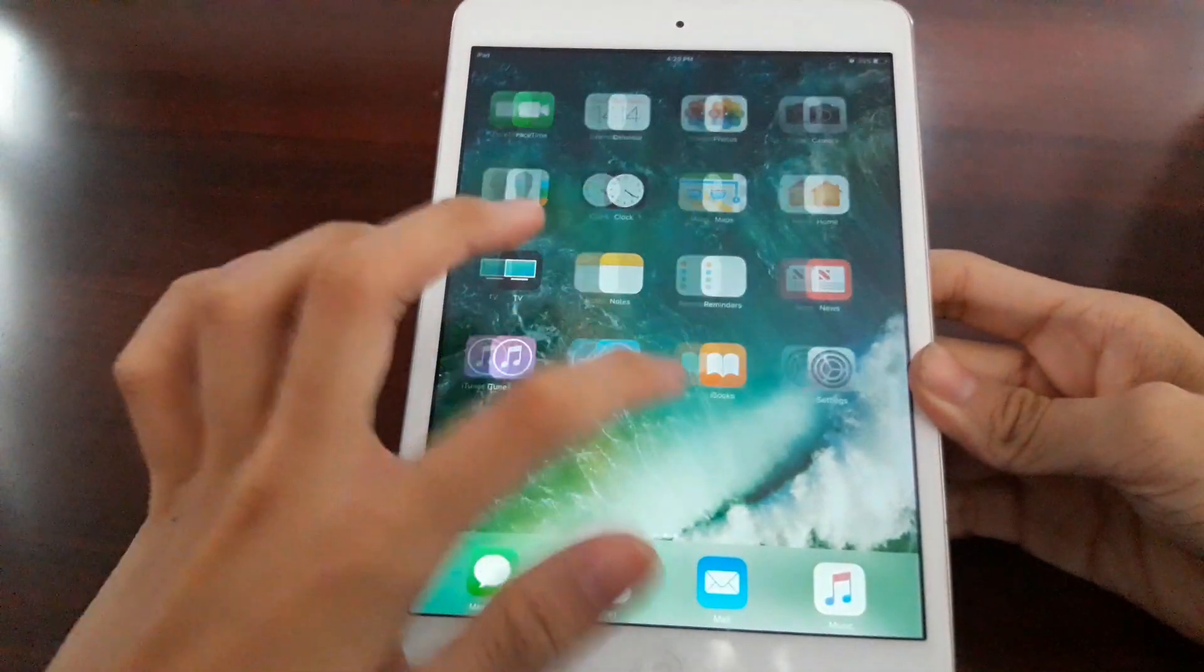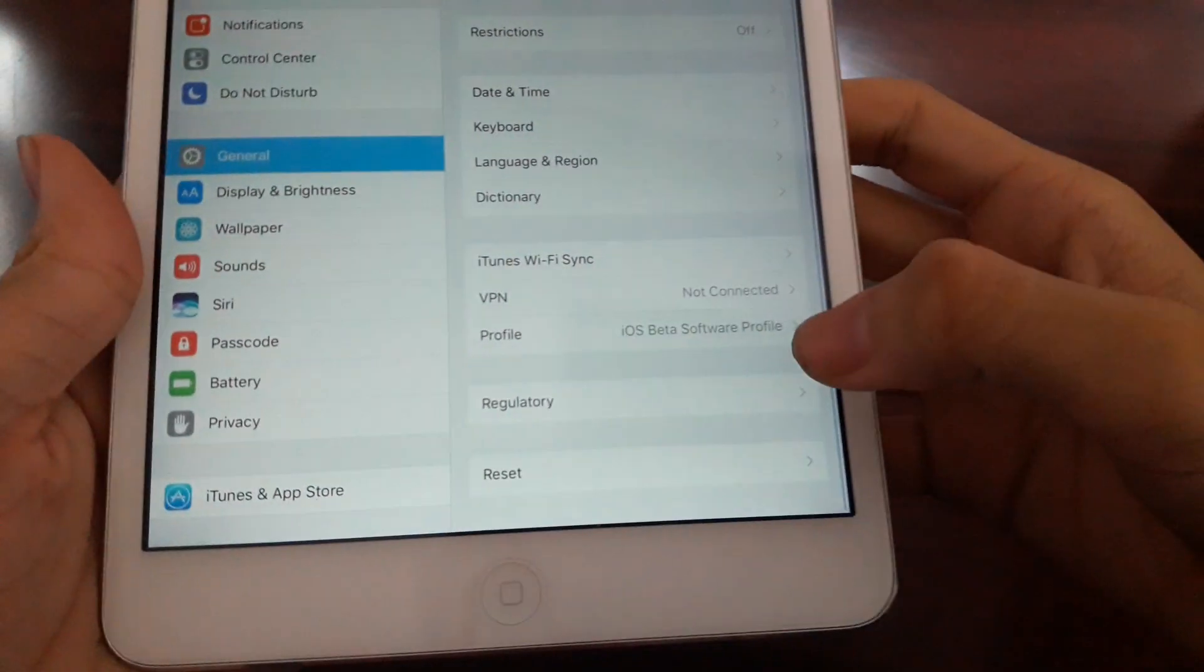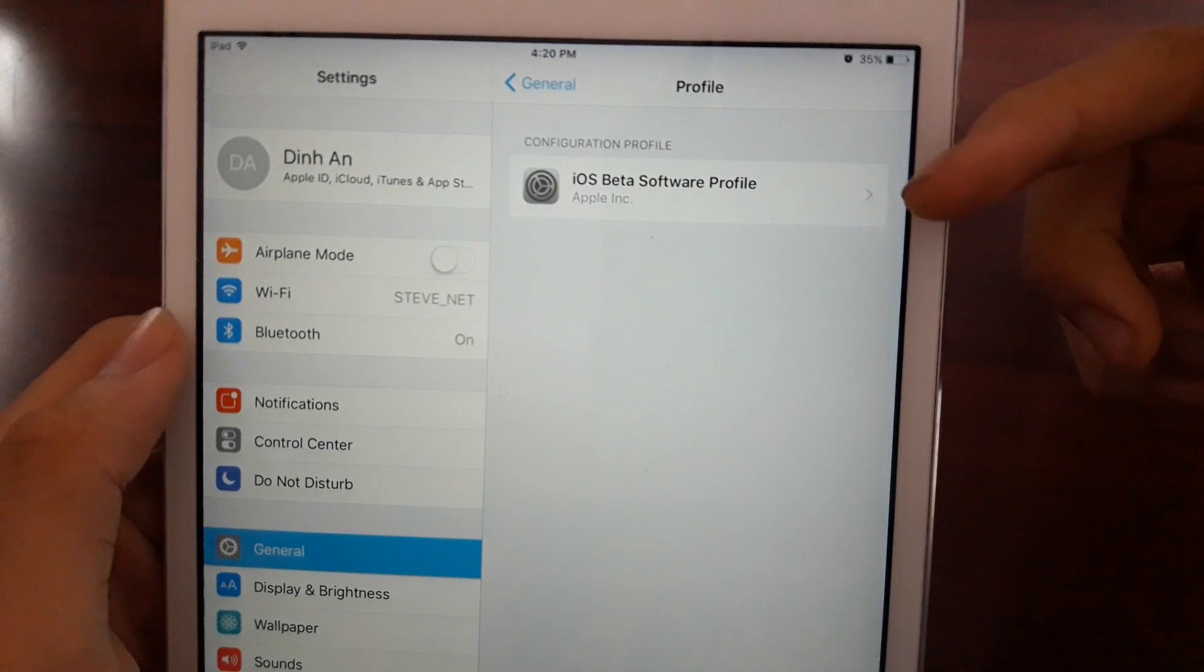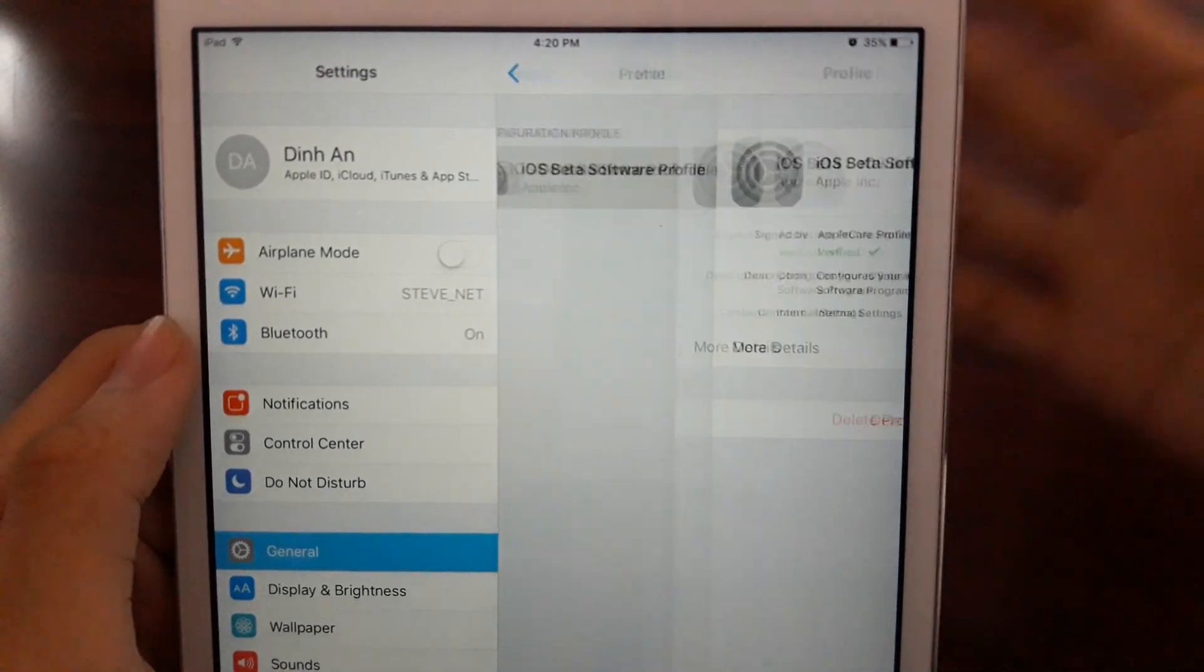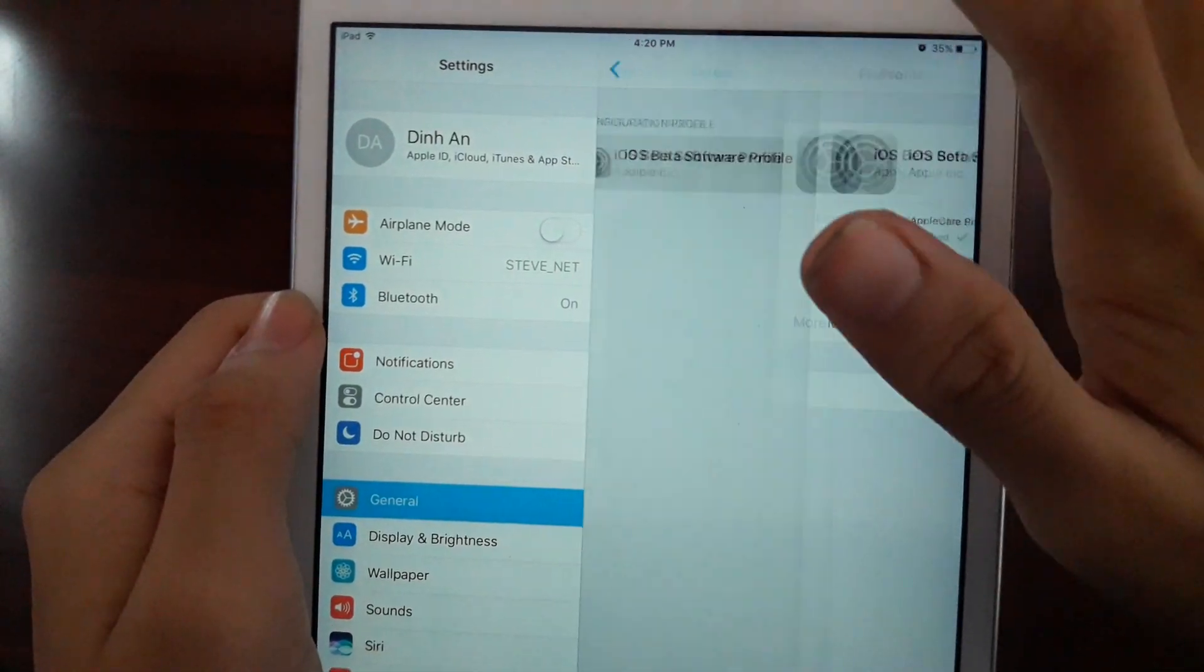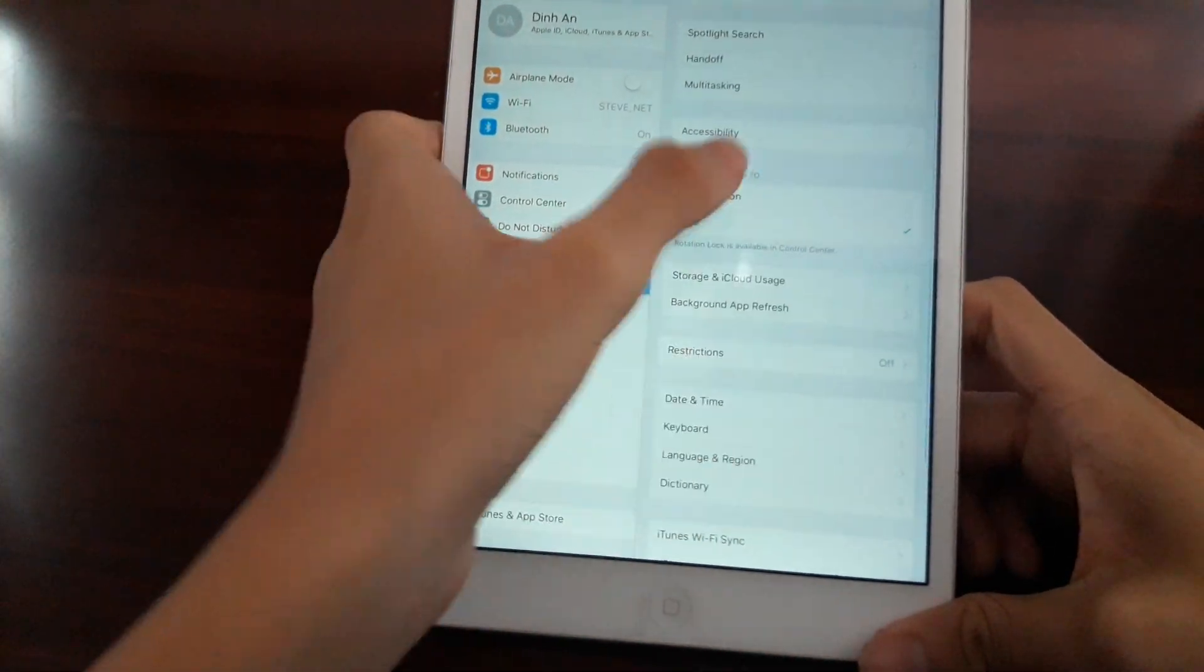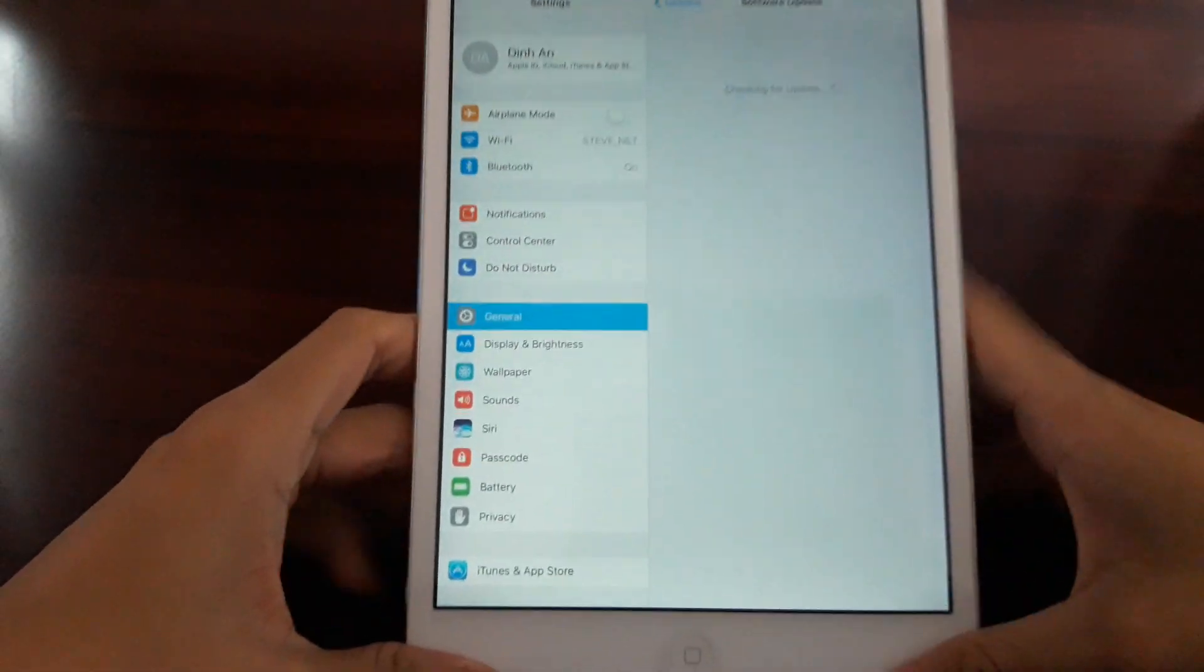I want to check out the profile by going to profile. Tap on profile and we got the iOS beta software profile installed. It says configuration profile. Make sure it's here. More details you can read them. Right now there is the new iOS 11 beta GM gold master version, so I'll just go ahead and check if there is an update.